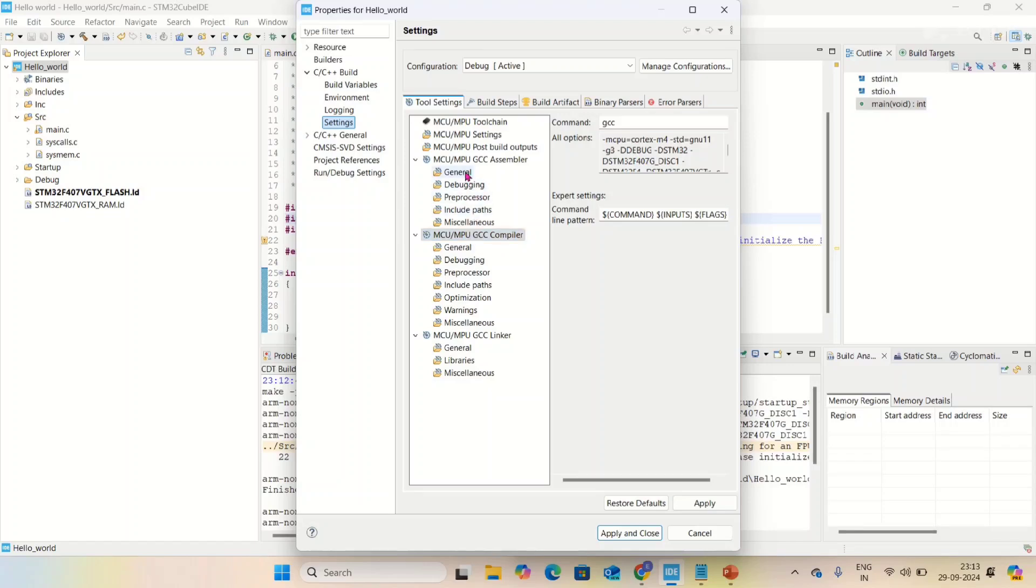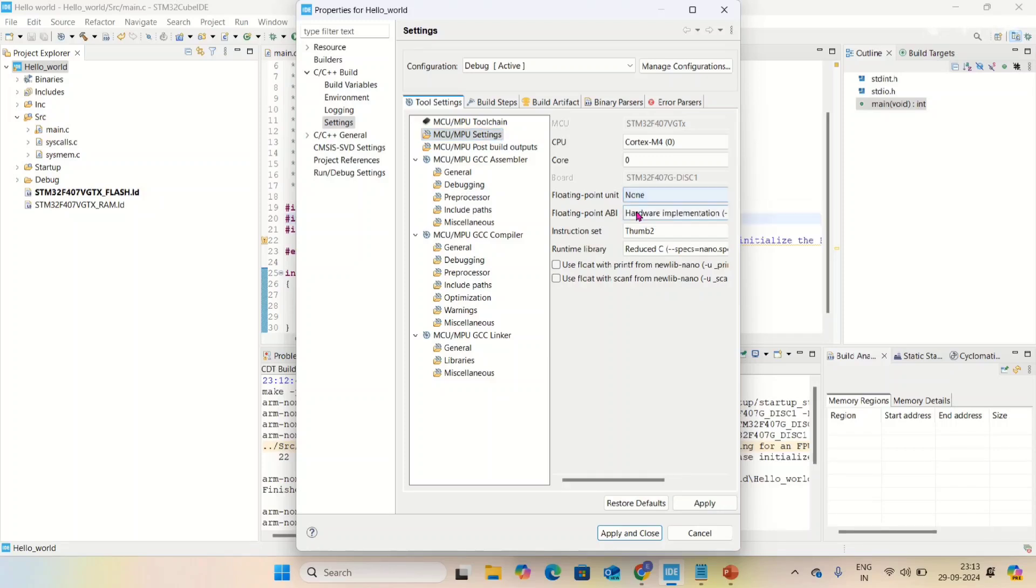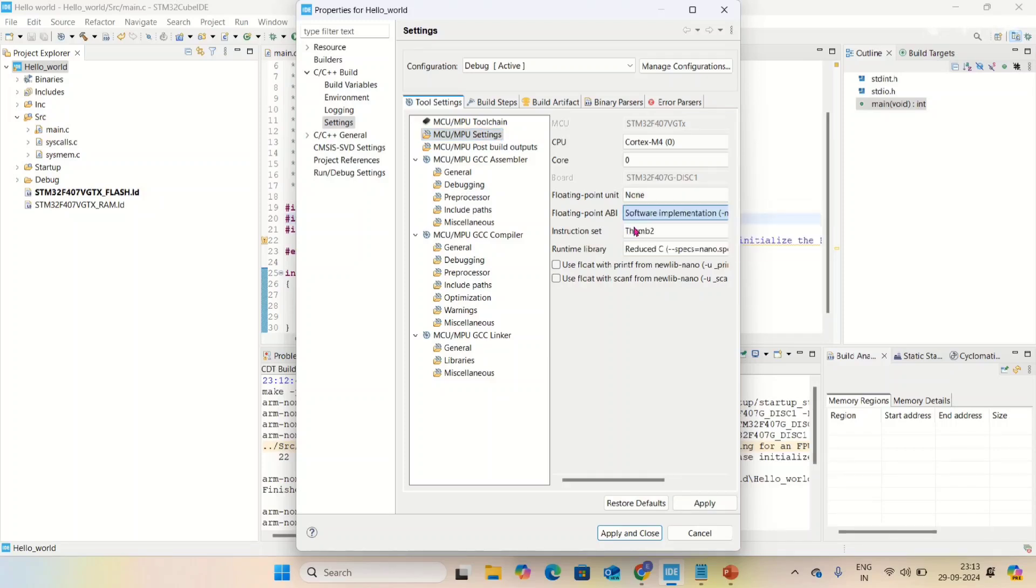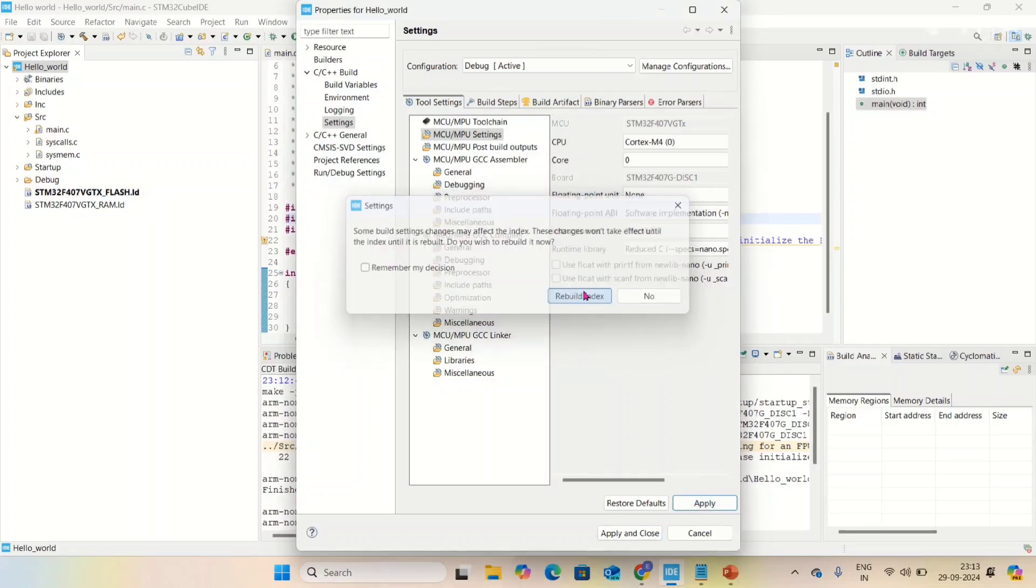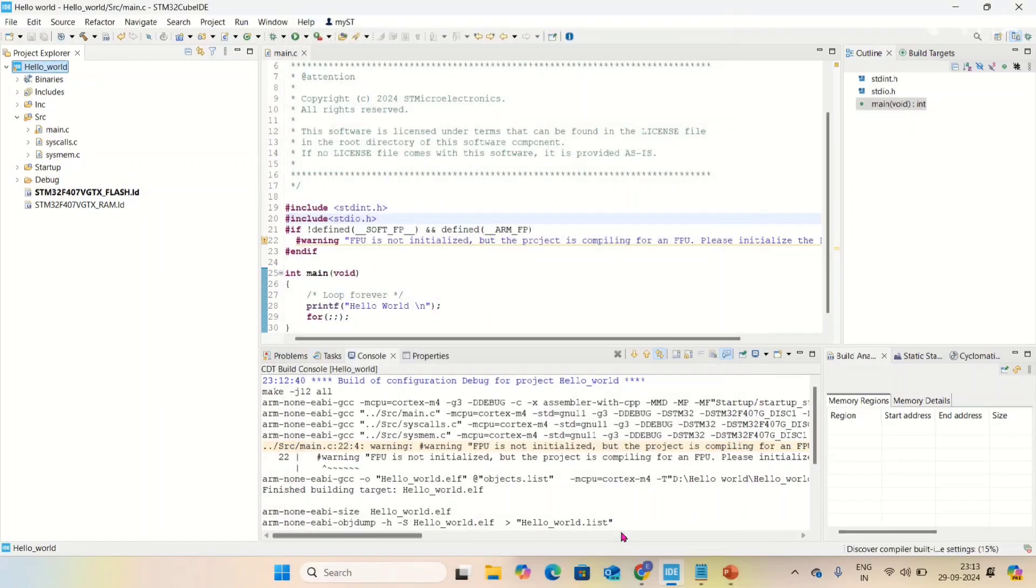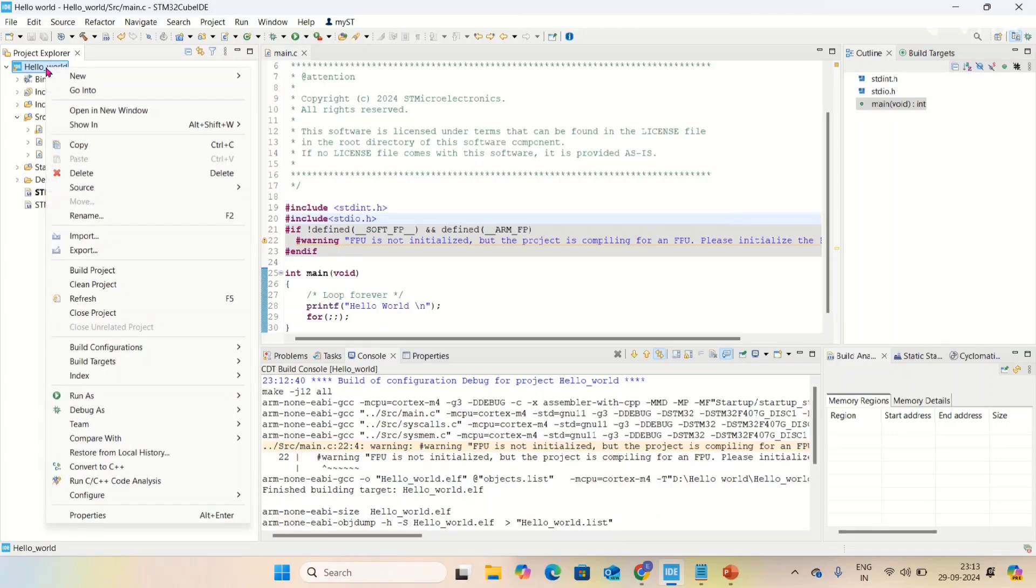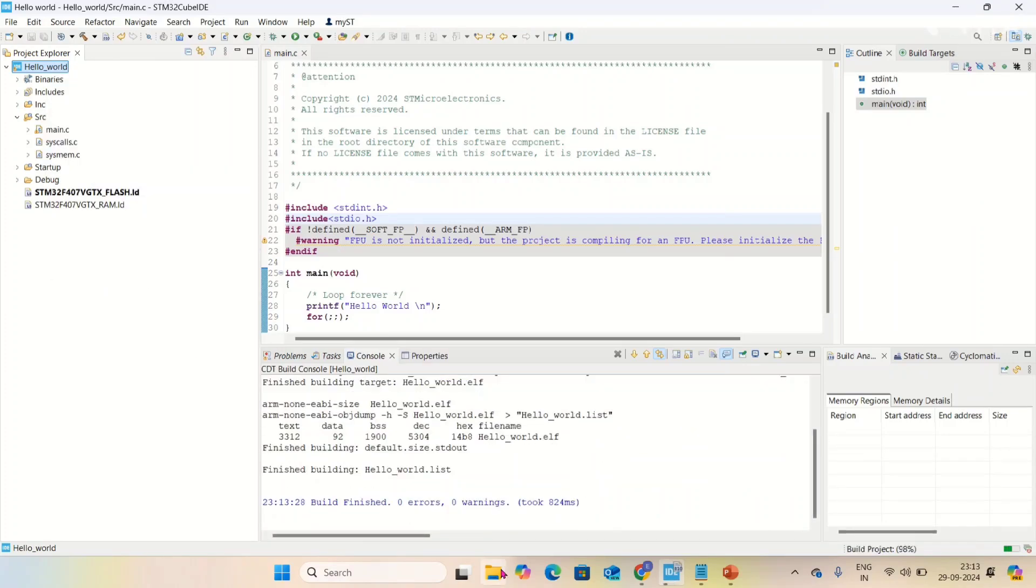In MCU MPU settings, floating point unit is there - select none and select software implementation. Apply, rebuild index, apply and close. Now I'm going to build again. Now there are no errors and warnings.